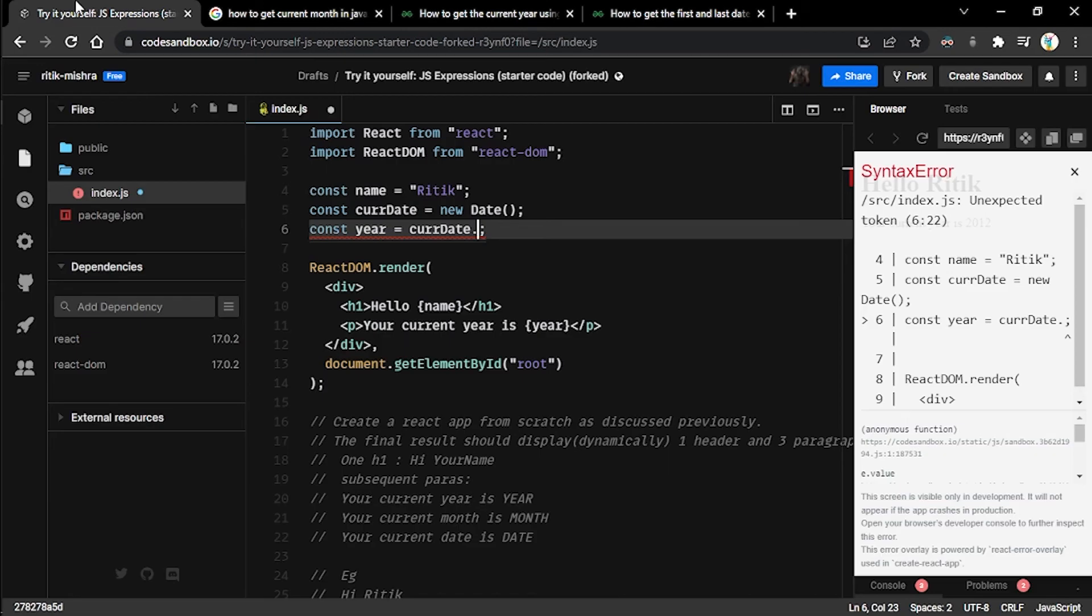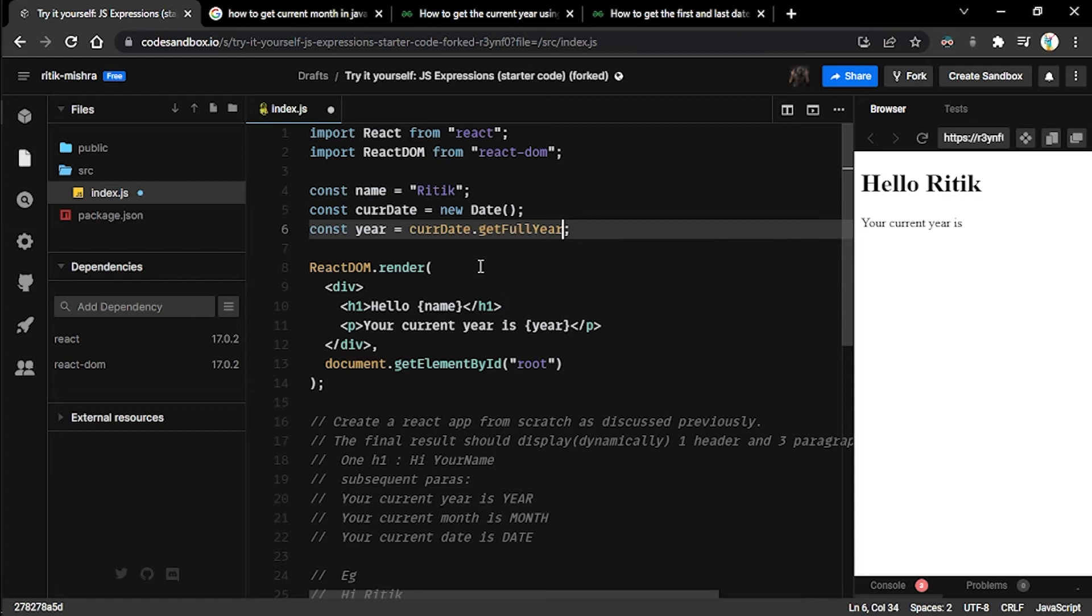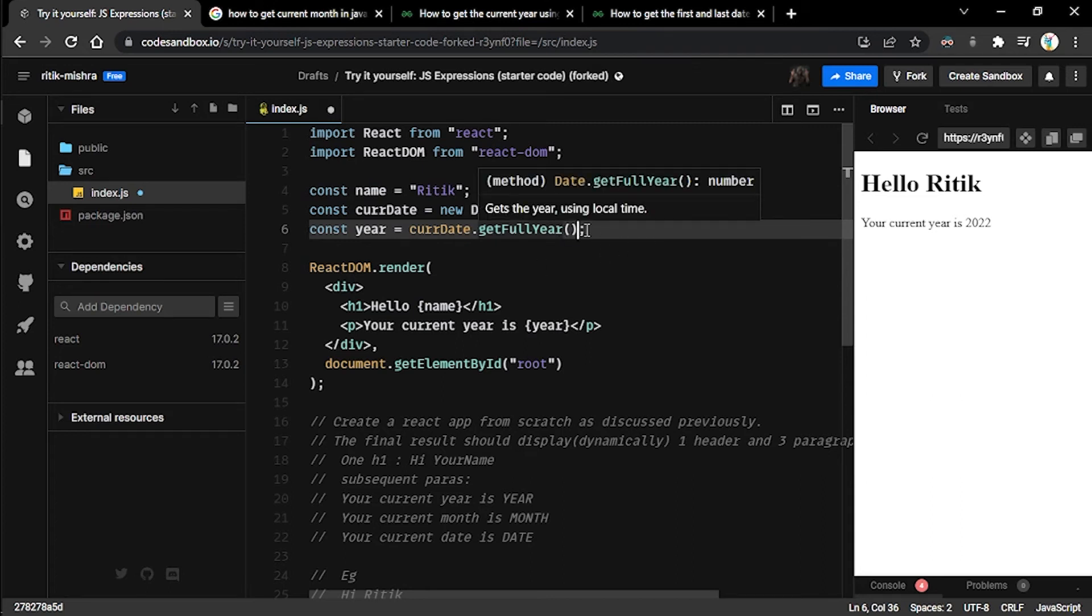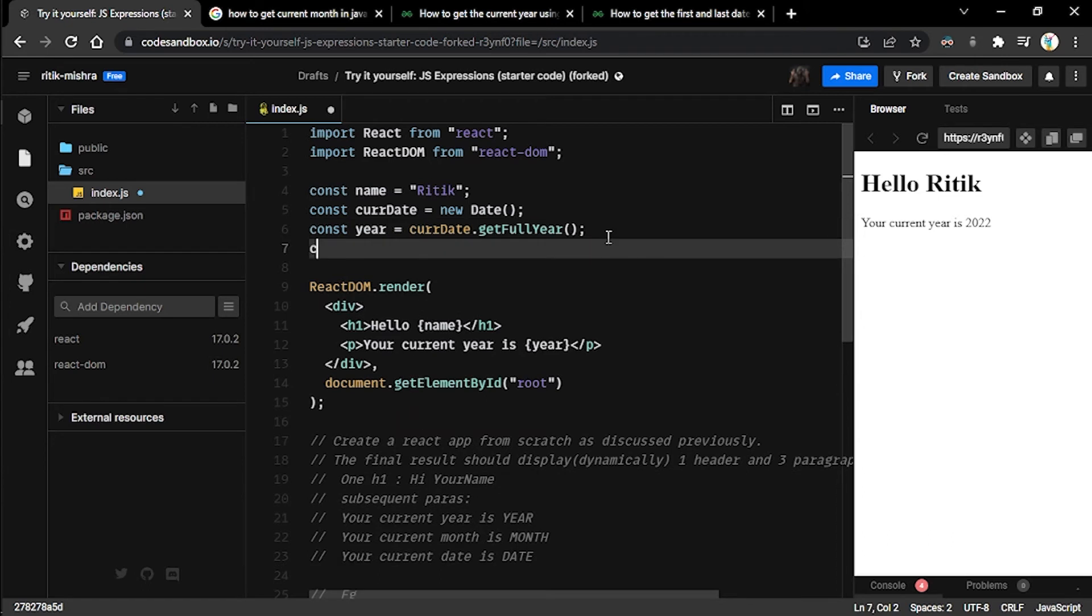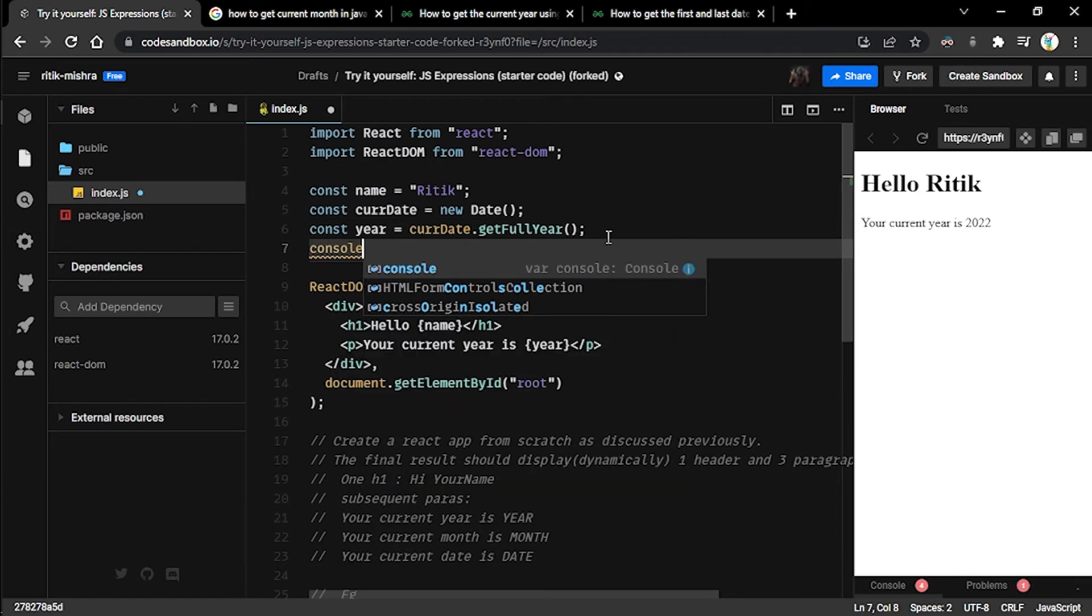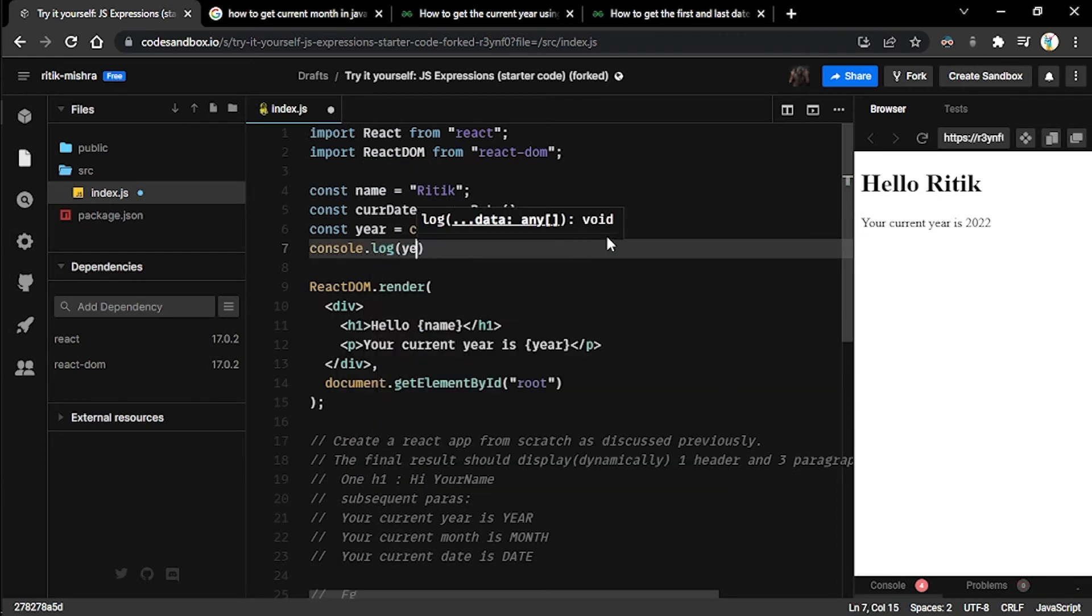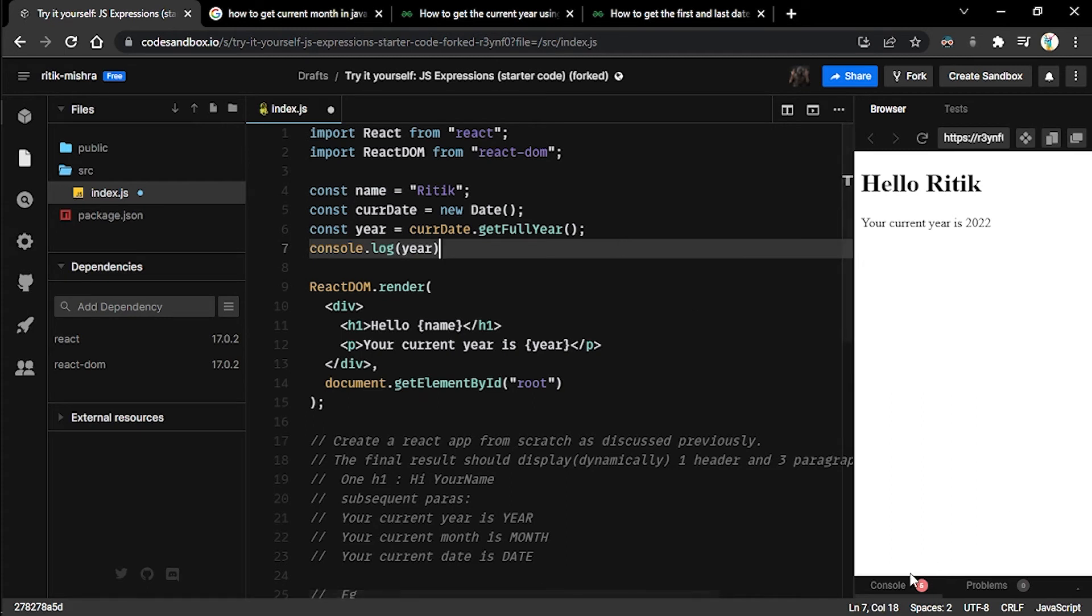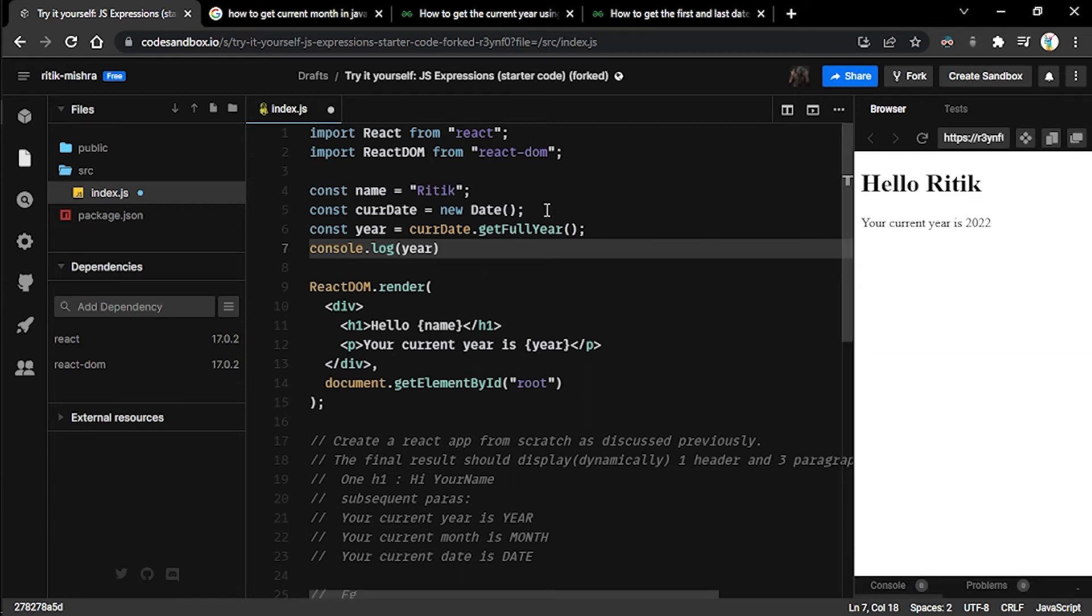Instead, what we want is to get hold of the current year. In order to do this, we will tap into the getFullYear method from this date object. So we'll say getFullYear, and since this is a function, we'll put these opening and closing parentheses right here to represent that we are calling this function. And now you can see the current year is being represented here. If we want to further confirm this, we can always console log this. And if we see the console, 2022 is being entered.